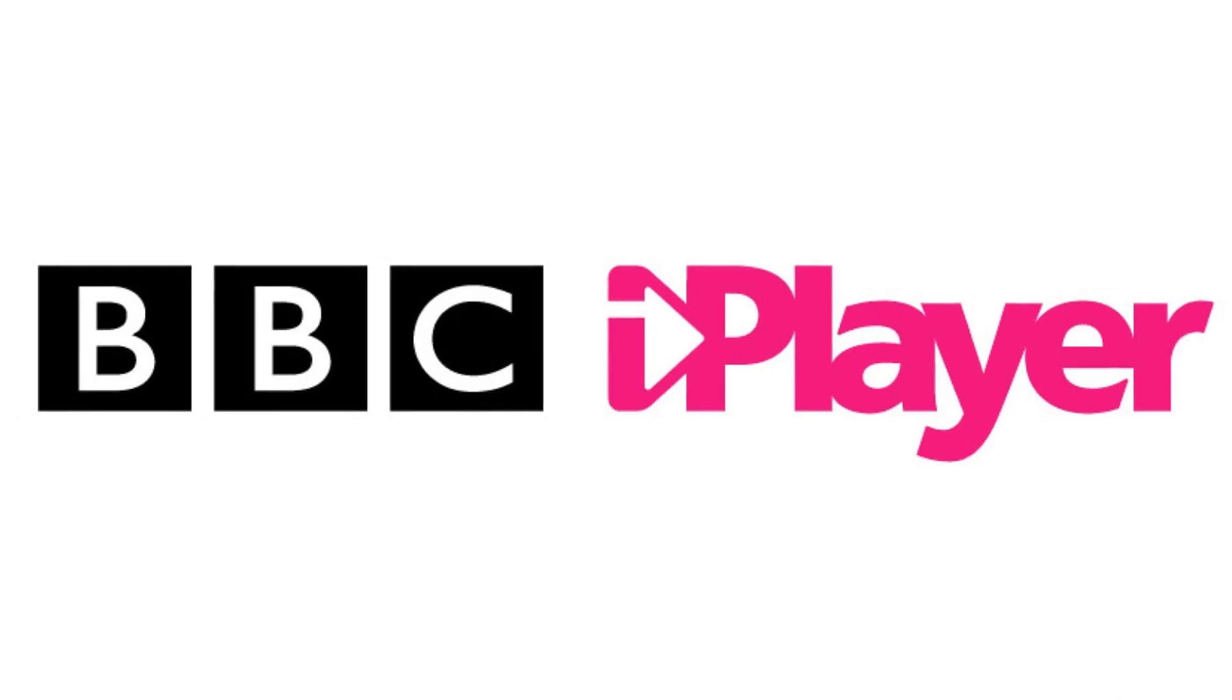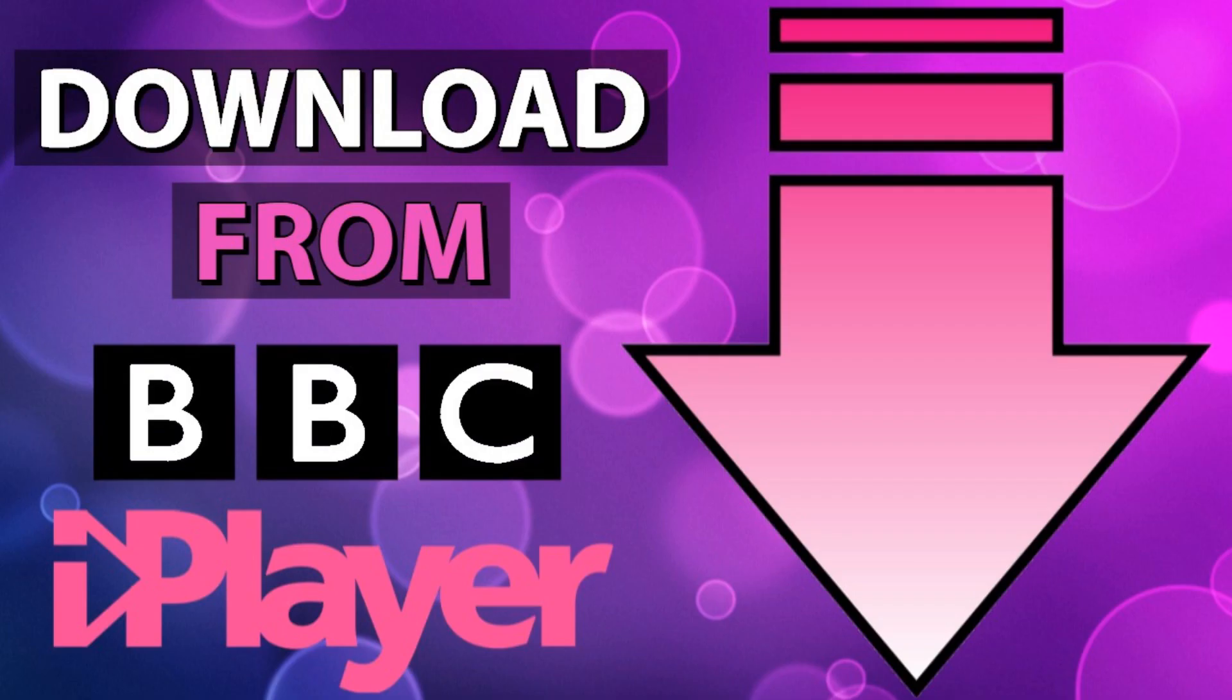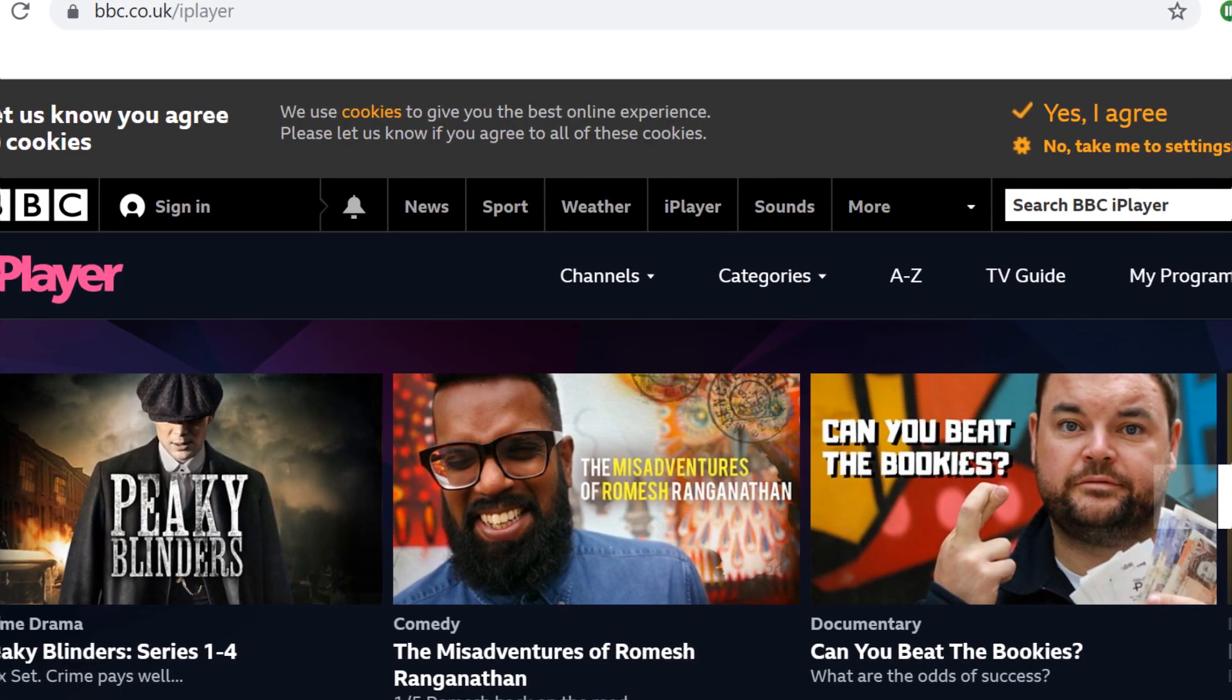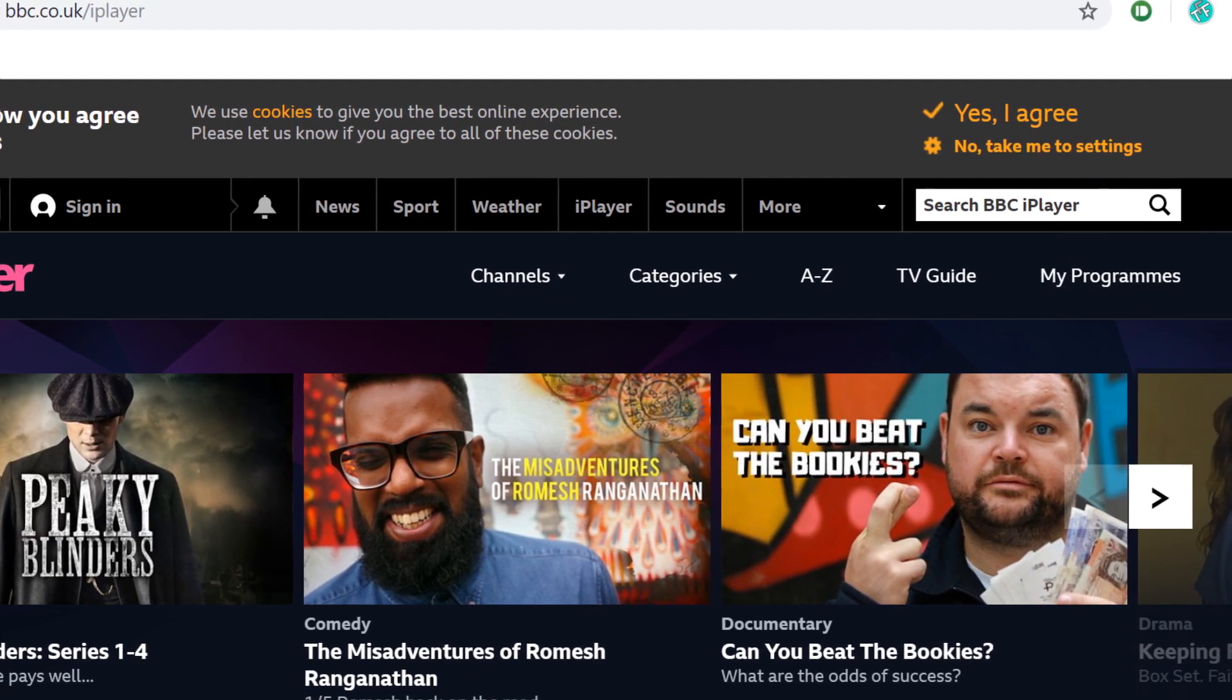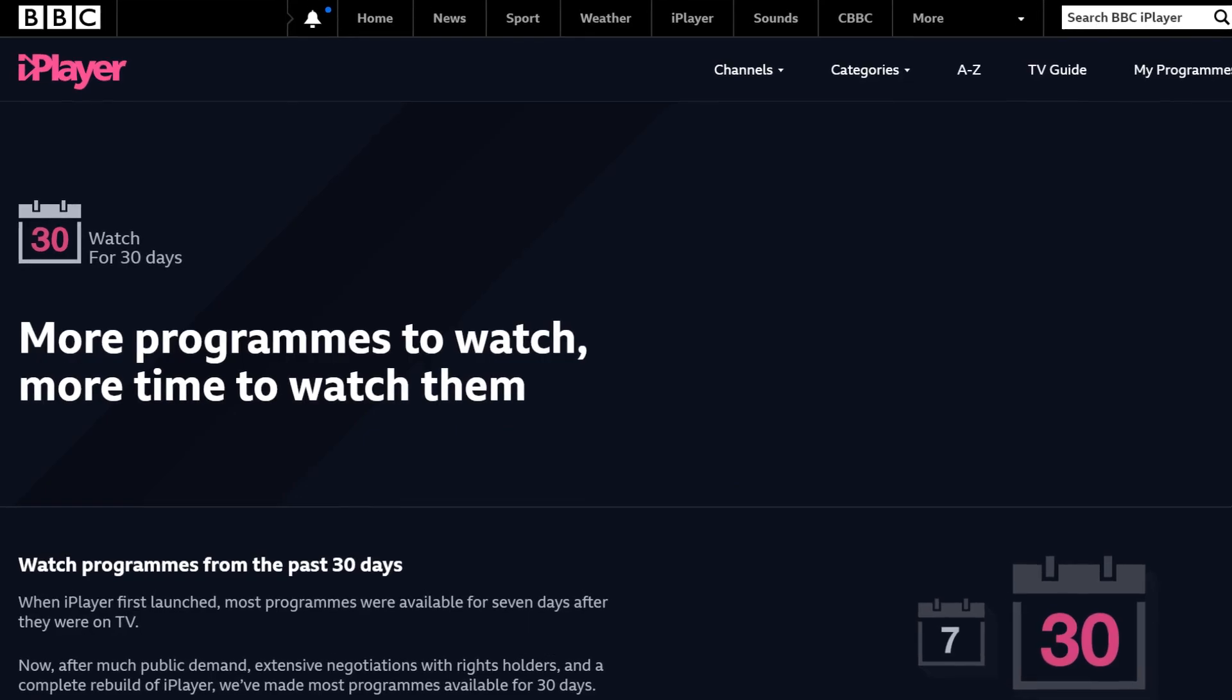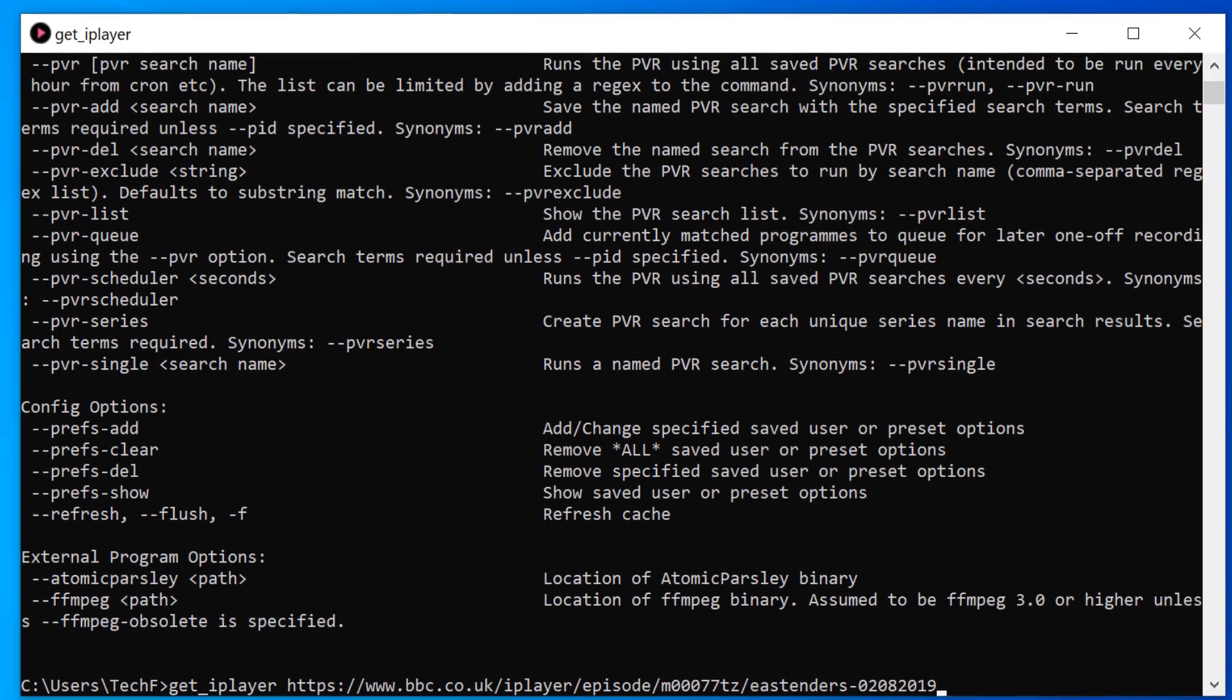Hello everyone, and welcome to Tech Fix Flicks. In the previous tutorial in this series, we installed Get iPlayer, a utility which allows us to download BBC content from iPlayer, bypassing the usual restrictions which would otherwise only allow us to keep recordings for a maximum of 30 days.